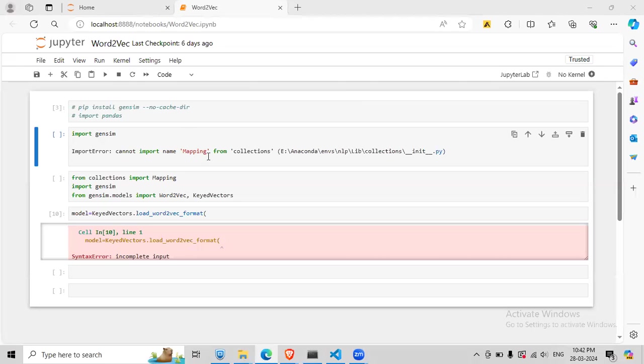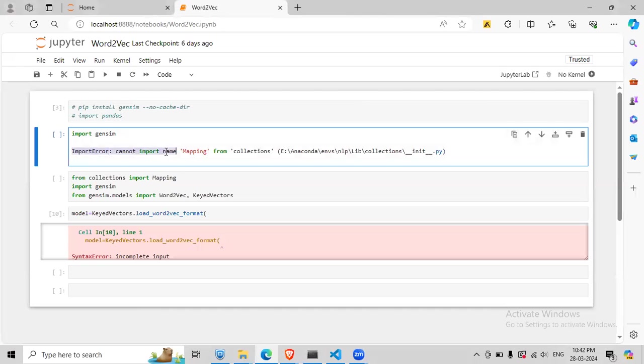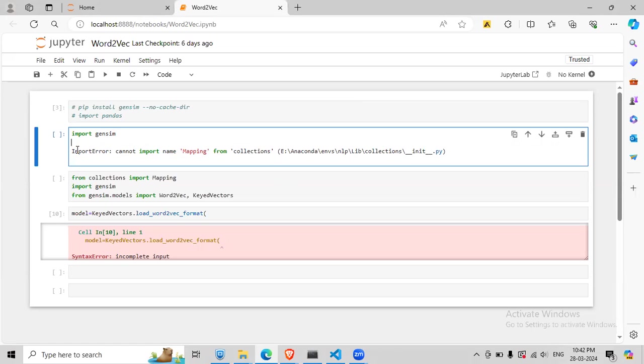Okay, so if you are also getting an error something like this - import error, can't import mapping from collections - while using gensim or while using any other package or library, then here is what you can do.